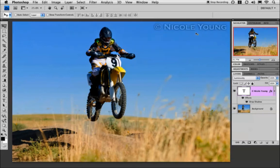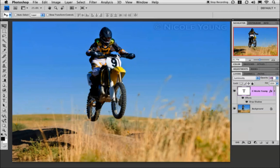The last thing I like to do is drop the opacity down, and you can do that up here in your layers panel. You can use the slider or highlight it and type it in.